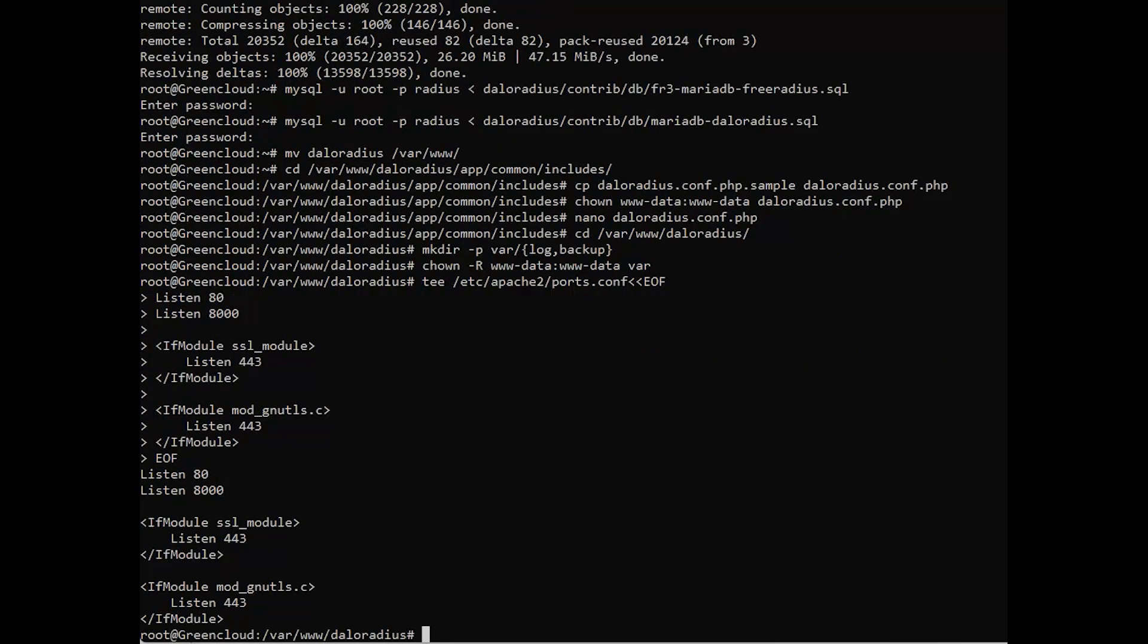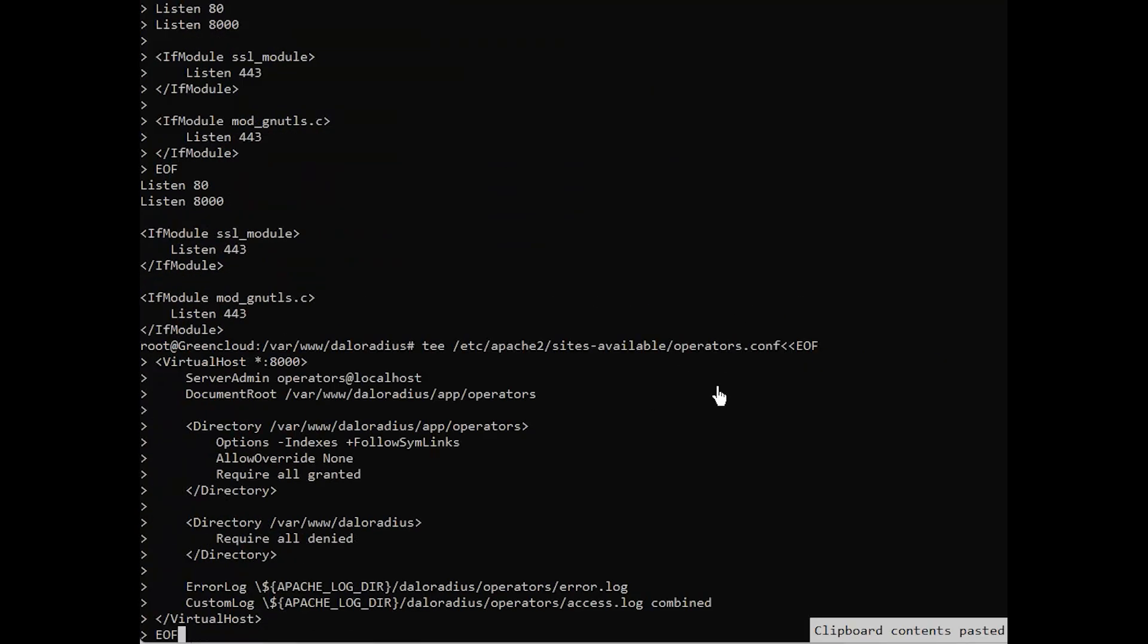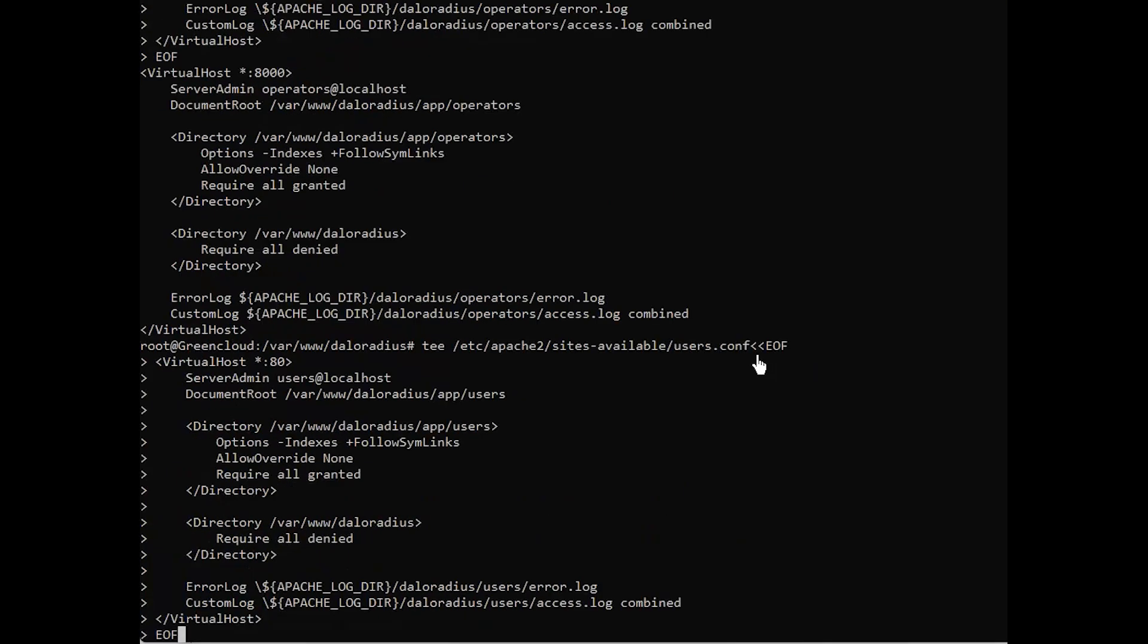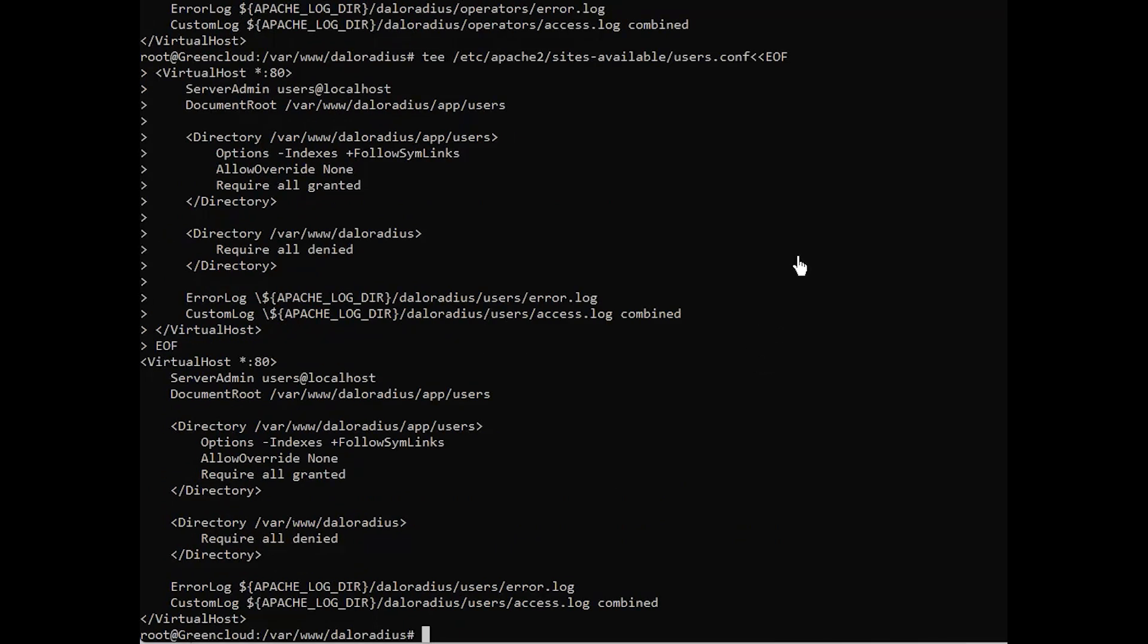Continue to configure the virtual host for operators. Configure the virtual host for users. Then, enable the created virtual hosts.